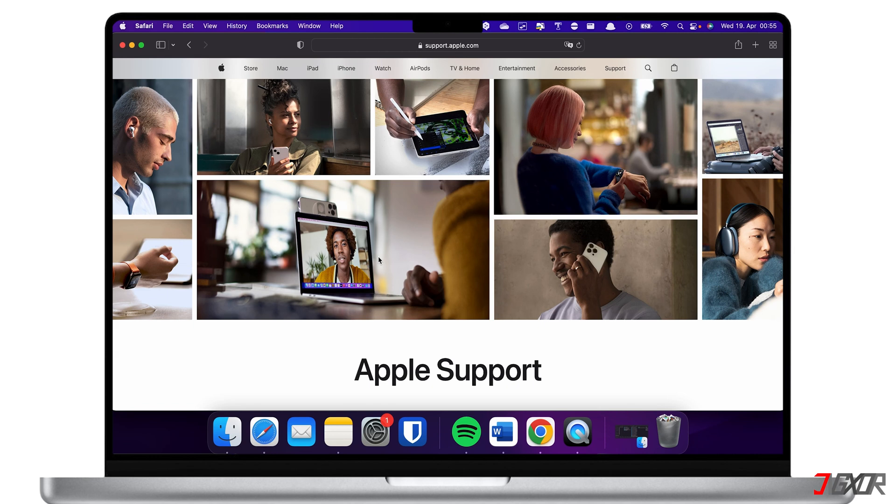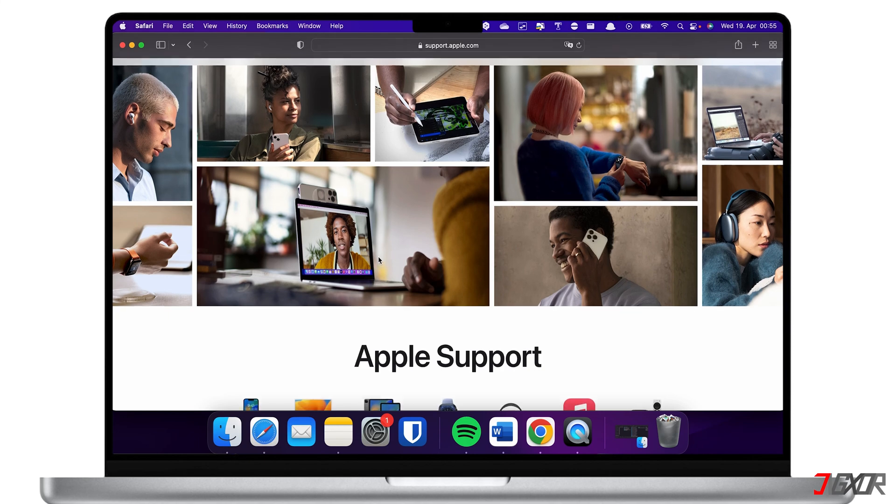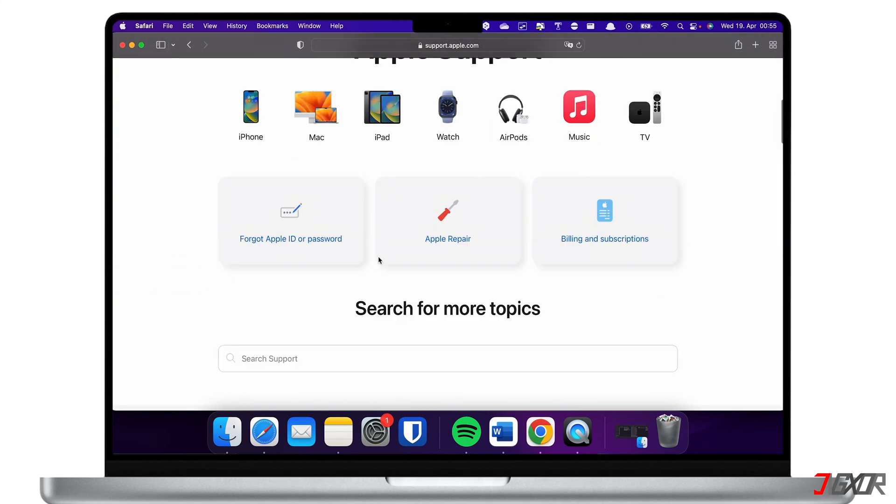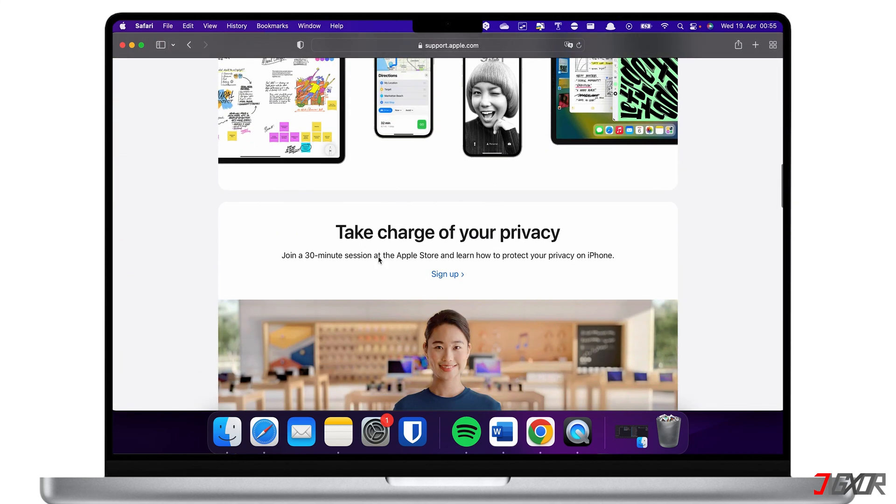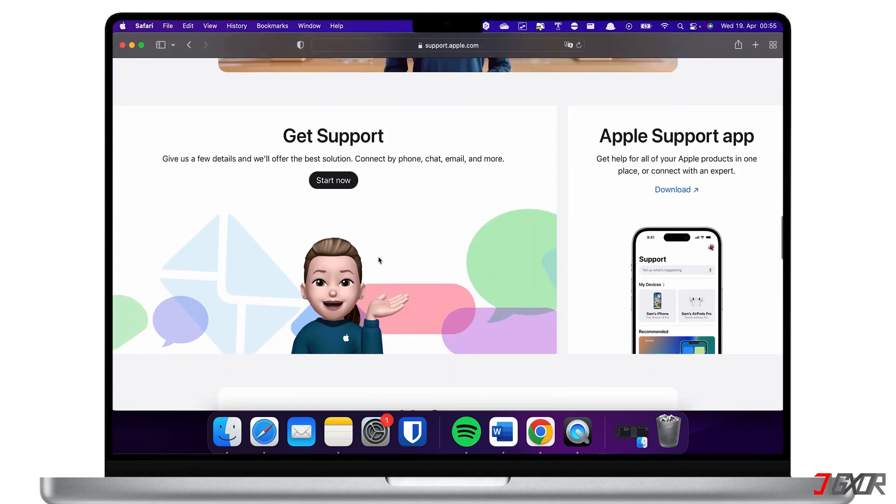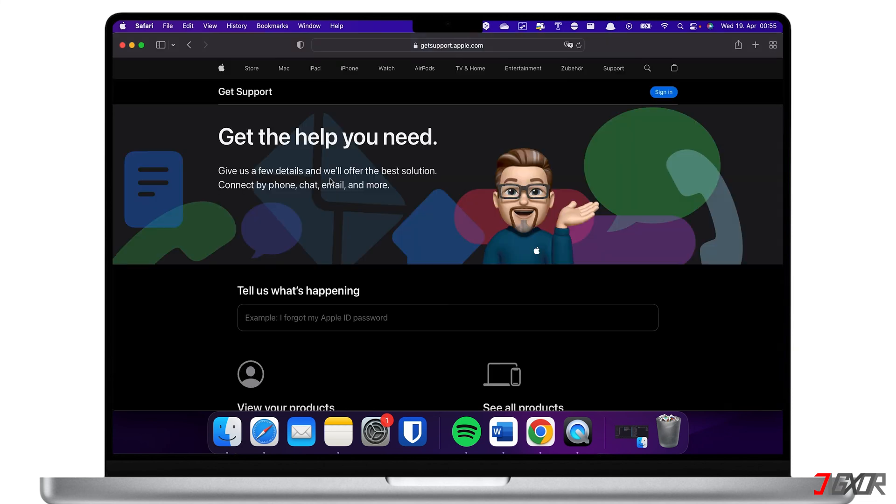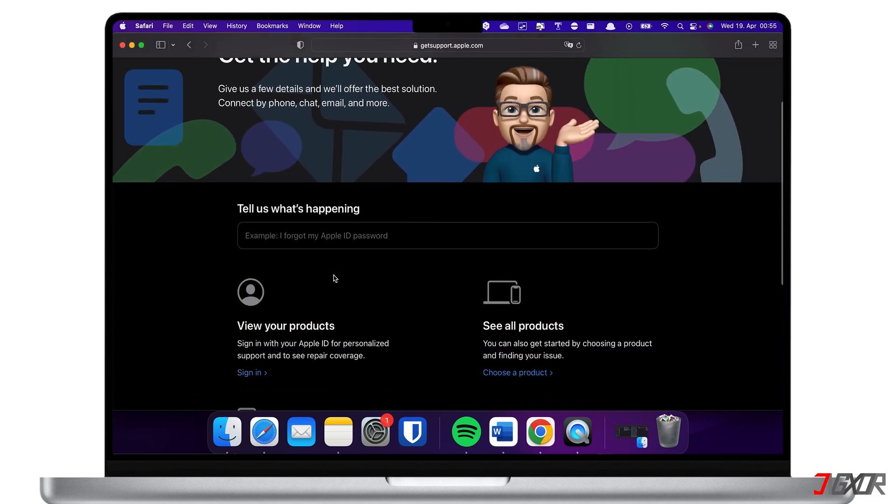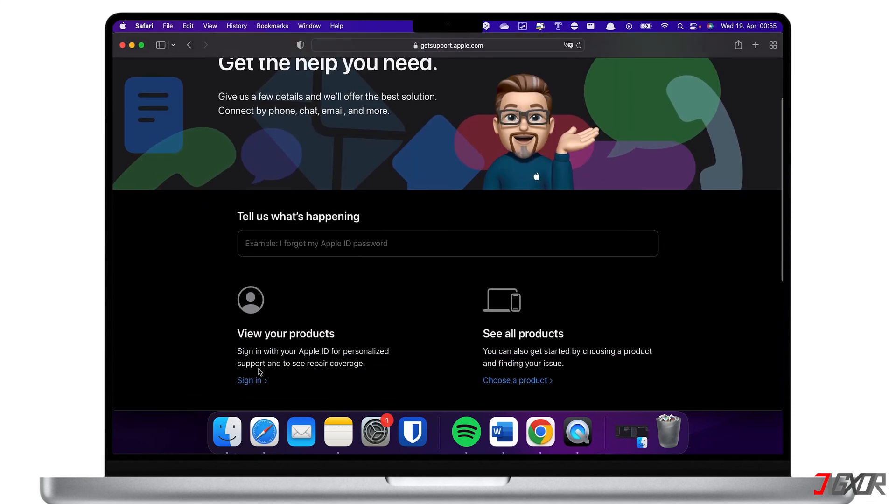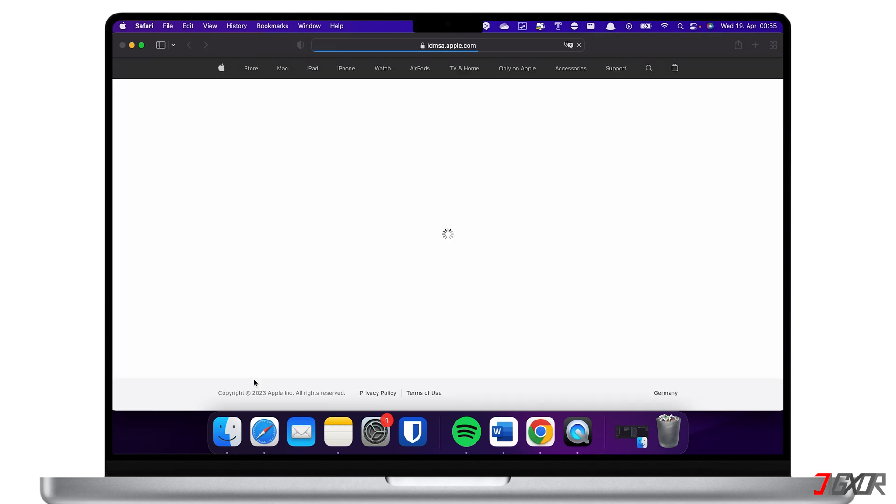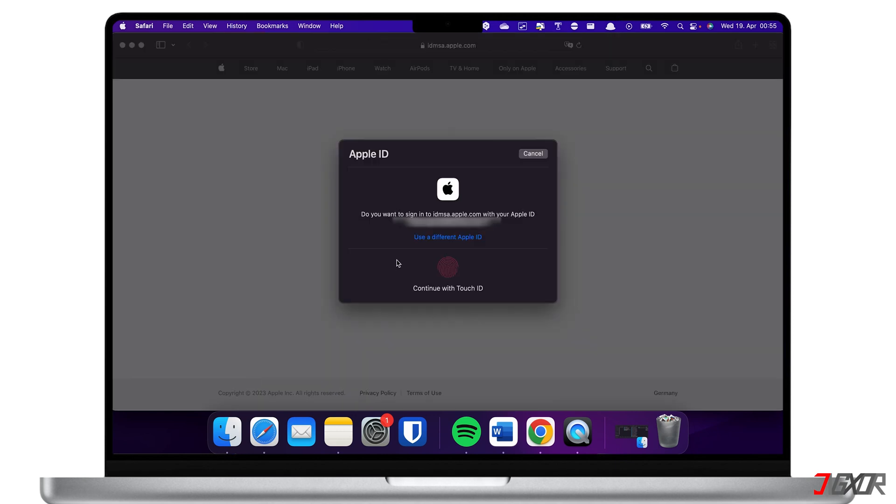To contact them online, open your browser and visit support.apple.com on your iPhone or computer. From the dashboard, browse to the Get Support section and click Start Now. For more personalized support, sign in with your Apple ID and follow the on-screen instructions to start your request.